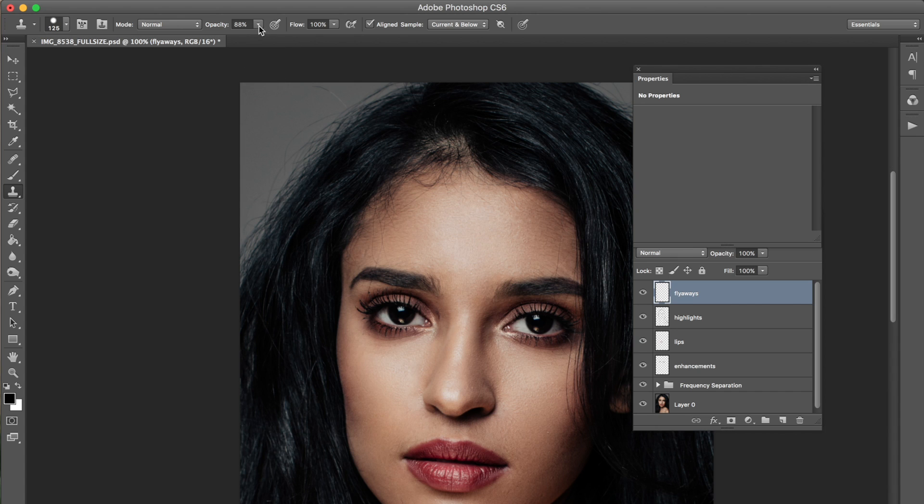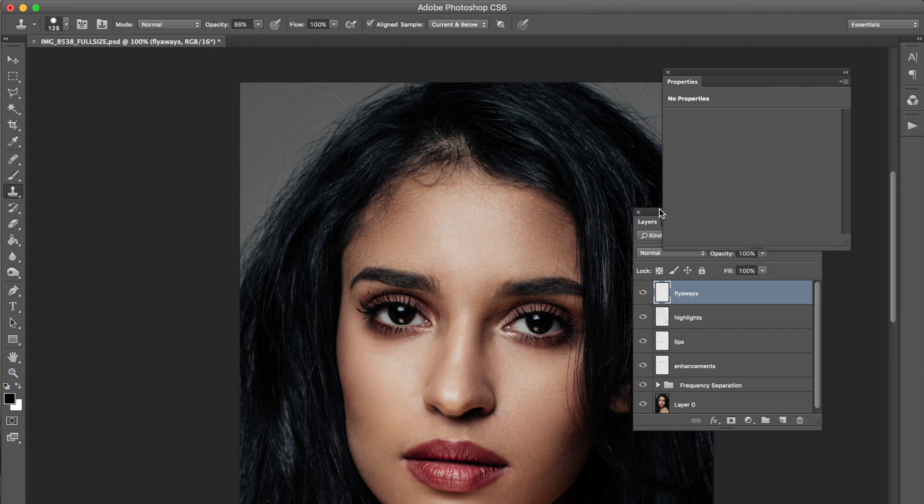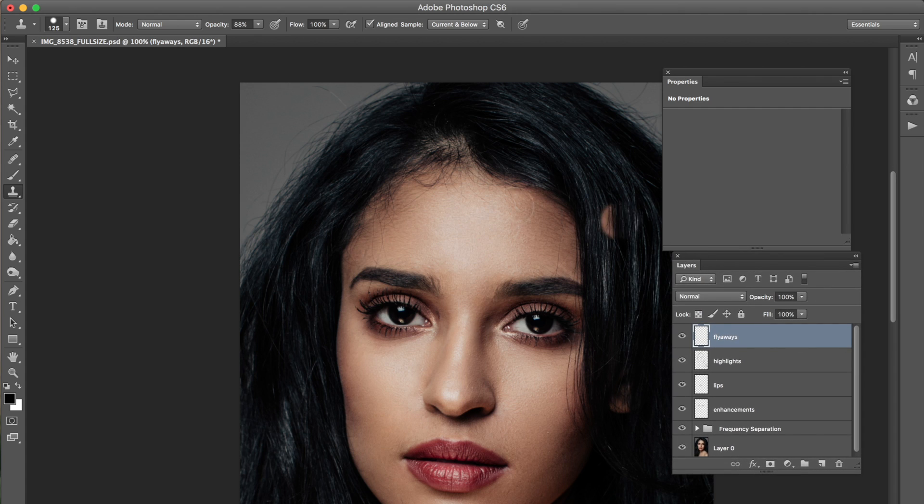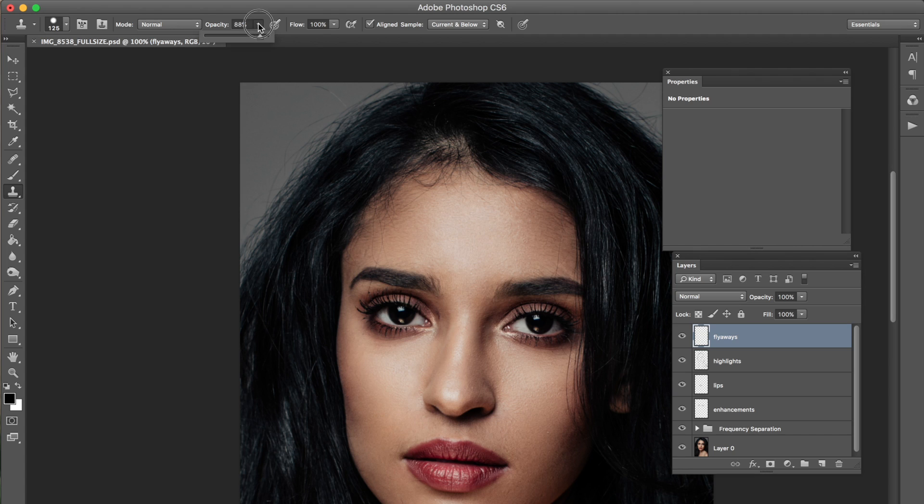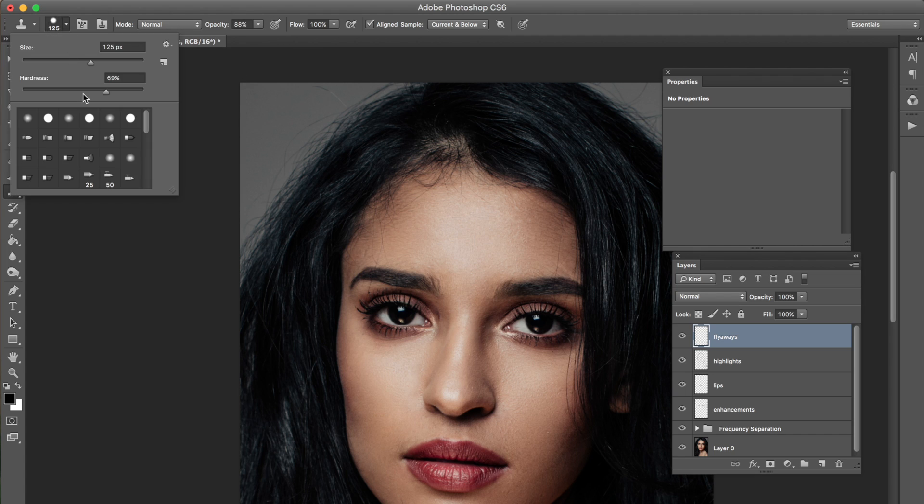It's pretty easy to use. If you're using a clone brush on a solid background it's a little bit easier. What you want to do is sample a surrounding area so I'm holding alt making sure my opacity is around 88%. The hardness on my brush is at 69% and then the size I'll just keep it at 125.